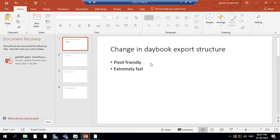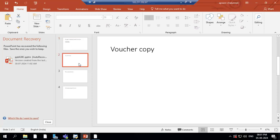Hello, good evening. We will now discuss how we will change the daybook export structure. We'll make it more pivot-friendly and extremely fast.